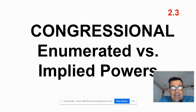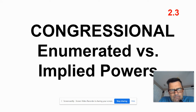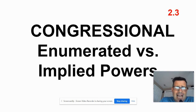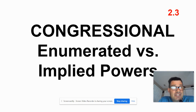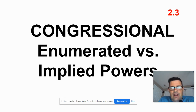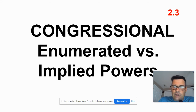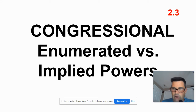We're looking at enumerated powers versus implied powers. Enumerated powers are clearly written into the Constitution, versus implied powers, which are powers you need in order to carry out the enumerated powers but aren't necessarily obvious. And there's a debate over these implied powers.